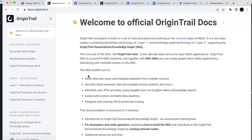Hello everyone, welcome to the Webster Education Investment. Today in this video, I'm going to talk about the OriginTrail project and also the crowdloan. They recently started the crowdloan on Polkadot, and I will show you how we can participate.